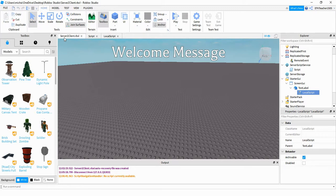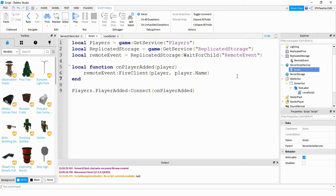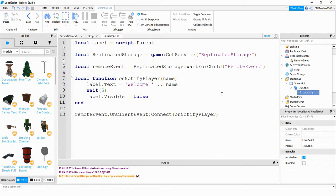Just to recap what we did in this video: we used RemoteEvents to send information that happens on the server side down to the client side. On the server side, whenever a player joins the game, we fired a RemoteEvent, and that RemoteEvent sent the player's name to the client side. On the client side, we took that information and used it to display a welcome message on the player's screen.